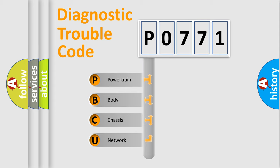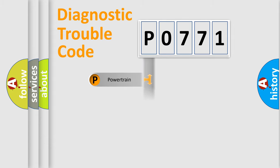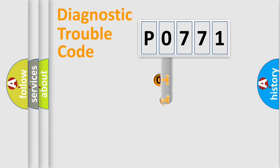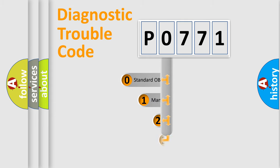We divide the electric system of automobile into four basic units: Powertrain, body, chassis, and network. This distribution is defined in the first character code.